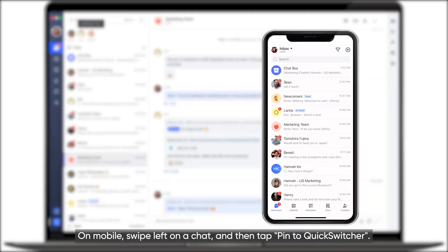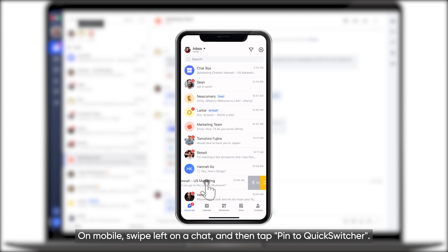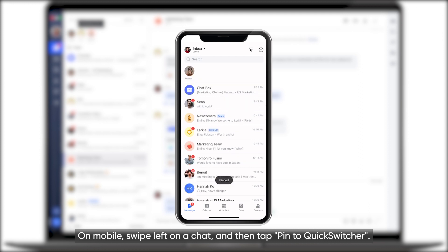On mobile, swipe left on a chat and then tap Pin to Quick Switcher.